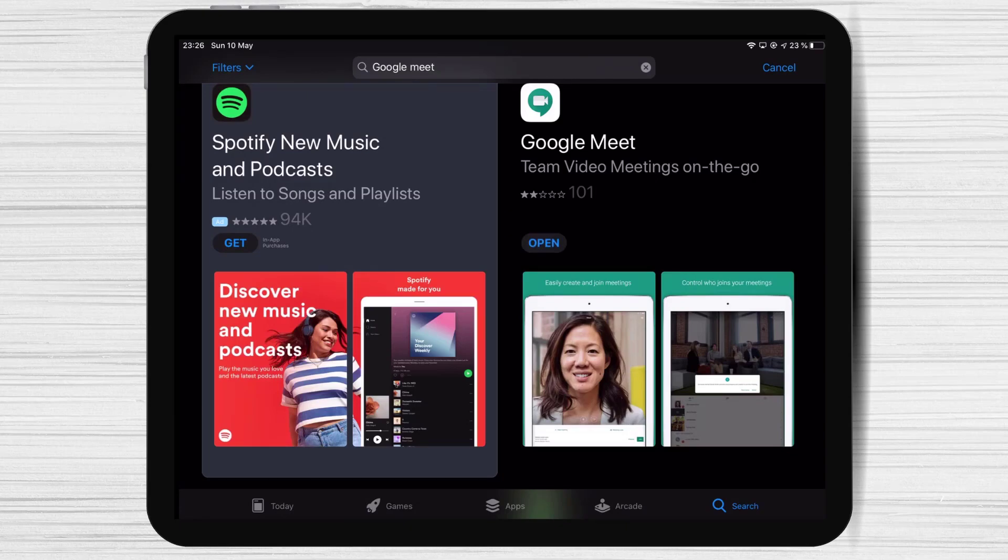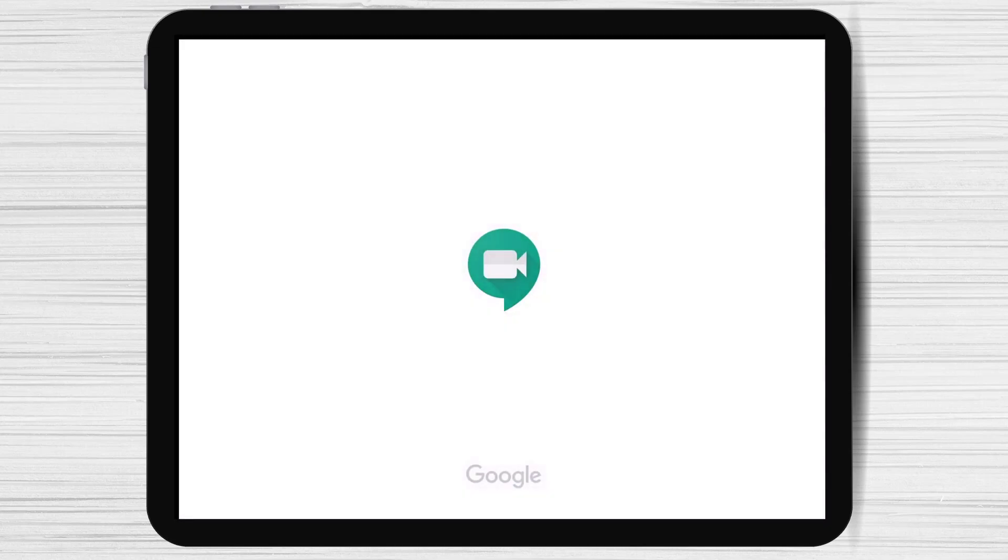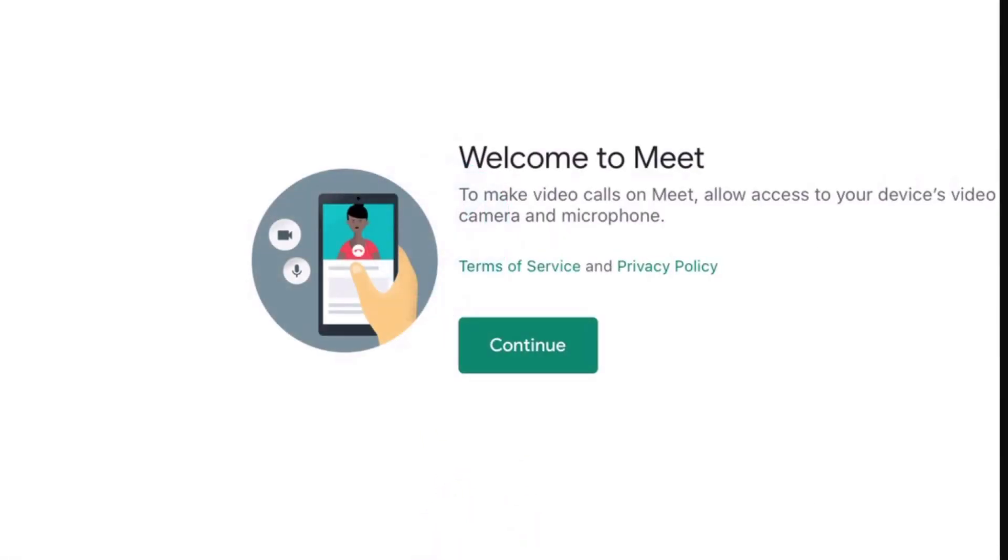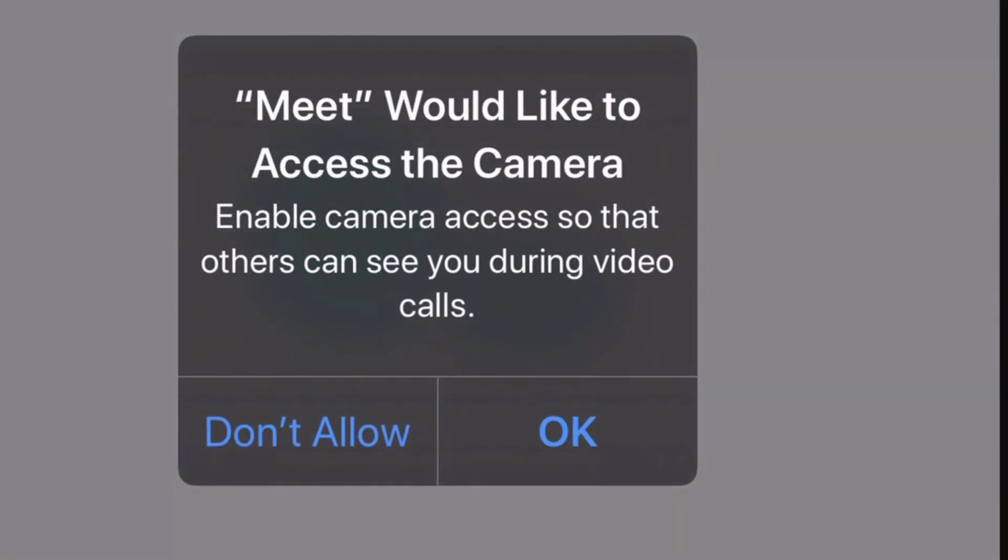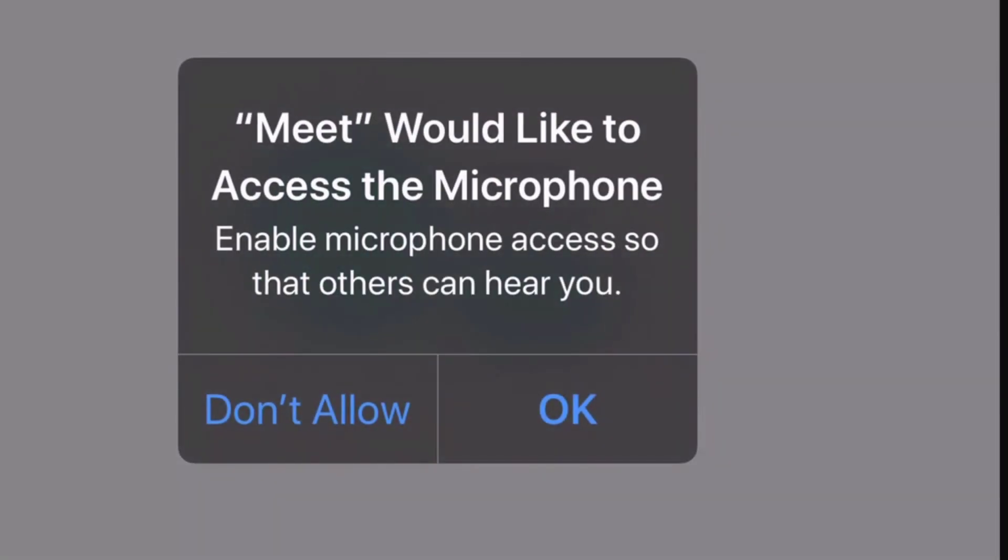After the install is complete just tap on Open. Tap on Continue. Here tap allow Meet to access the camera. Also, allow Meet to access the microphone.